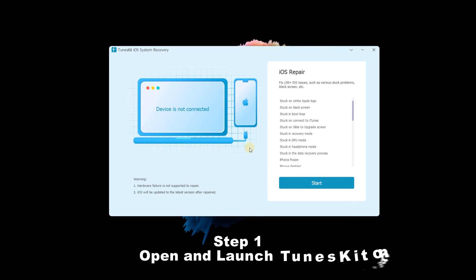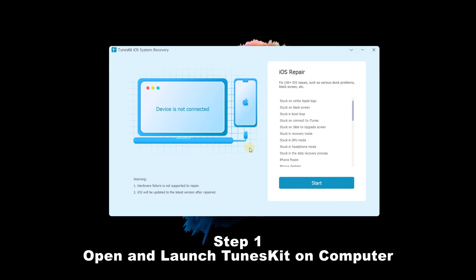Open and launch TunesKit on computer. Connect your iPhone to your computer. Then click the Start button.